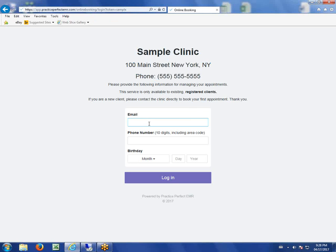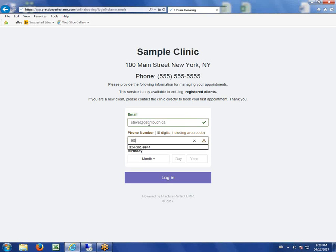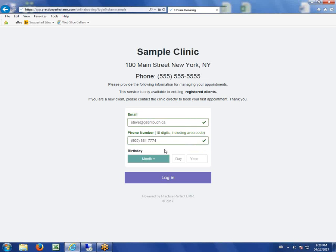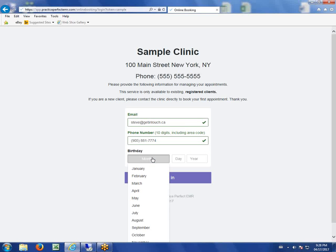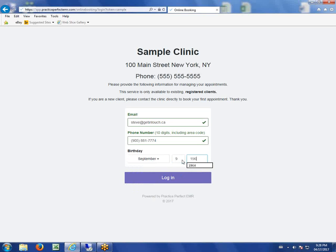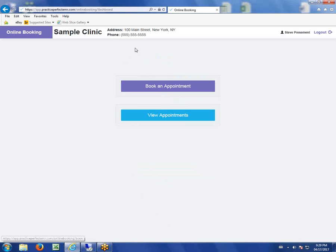They'll be asked to log in with identifying information: their email address, their home phone number, and their birthday. All of this will be used as identifying information which will take them right to their account within Practice Perfect. This is how we identify the patient.